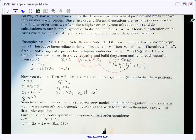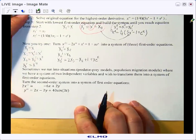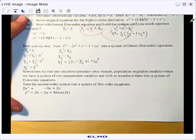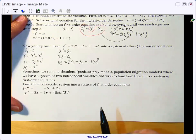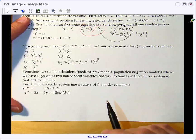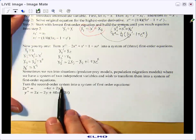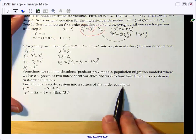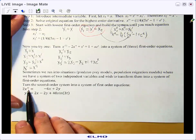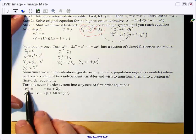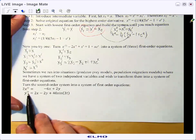Sometimes we run into situations where we have two variables — predator-prey, population migration, things like that, like we saw back in chapter six. We want to turn a second order system into a system of first order equations. Notice that they're second order because we've got second derivatives, and so we're going to end up solving for those.